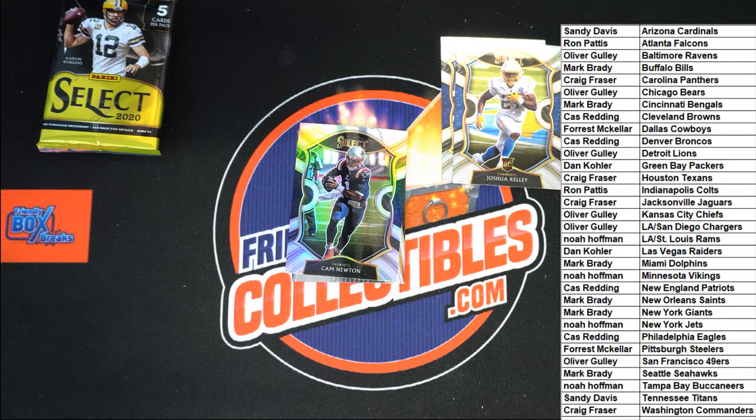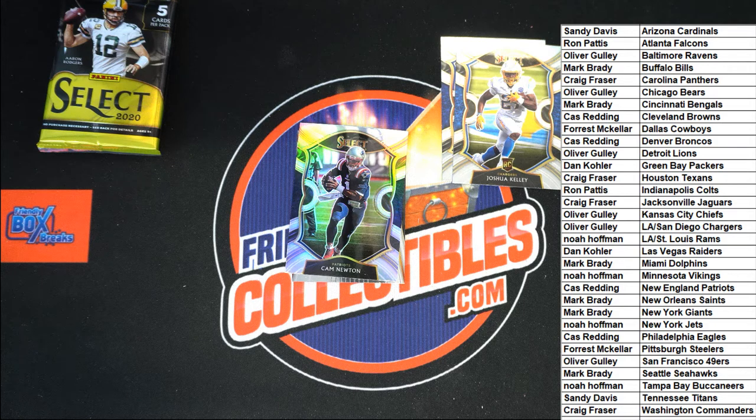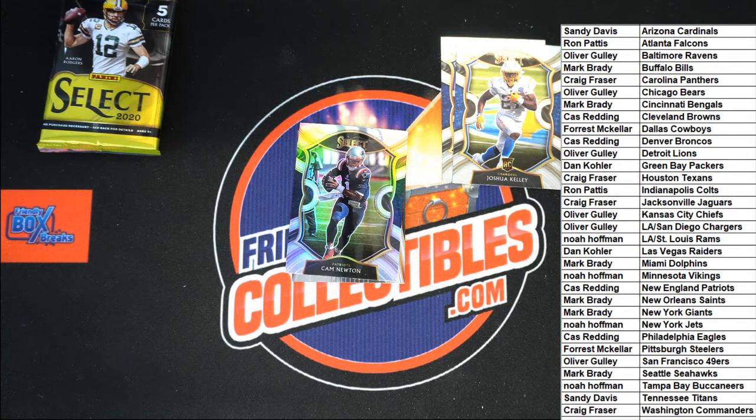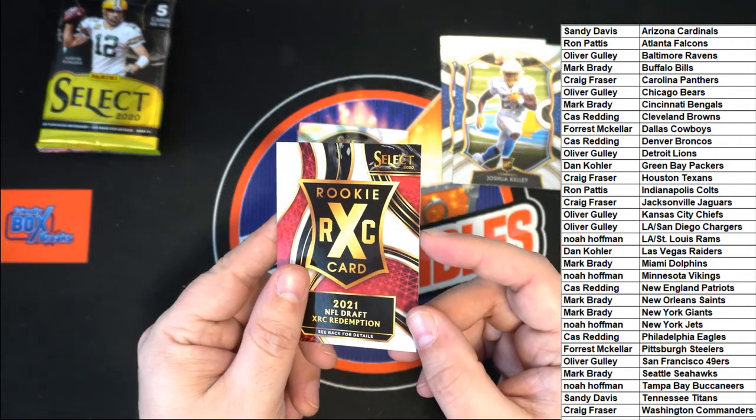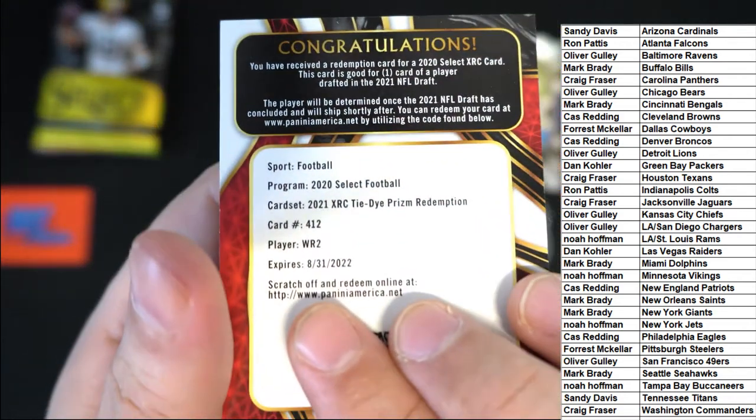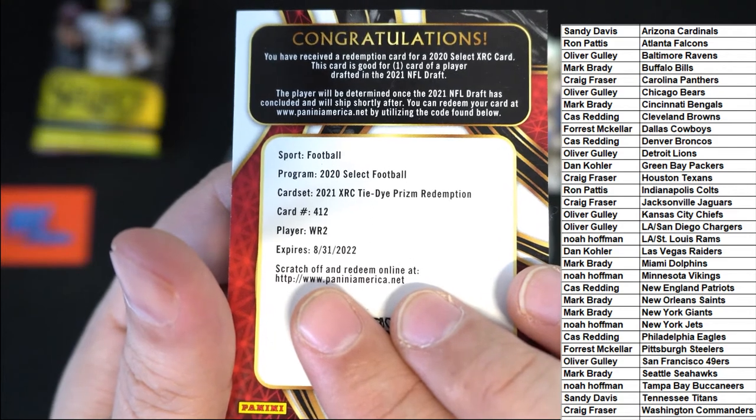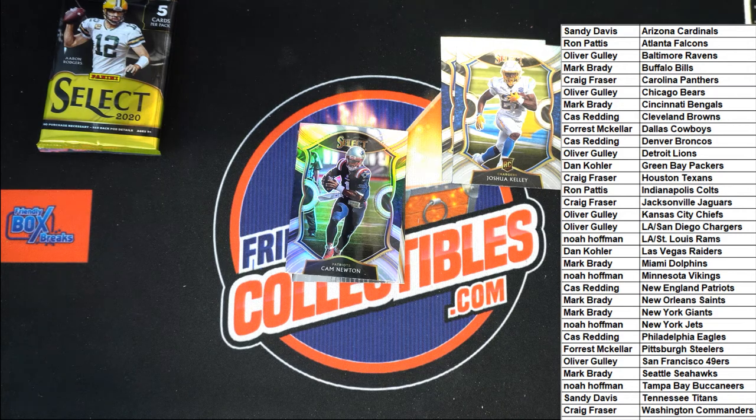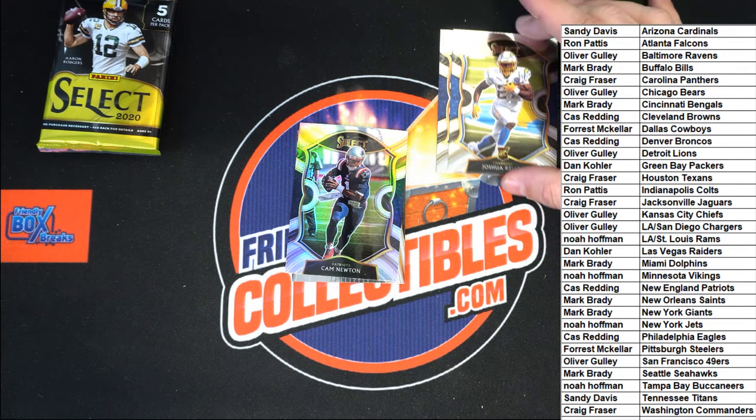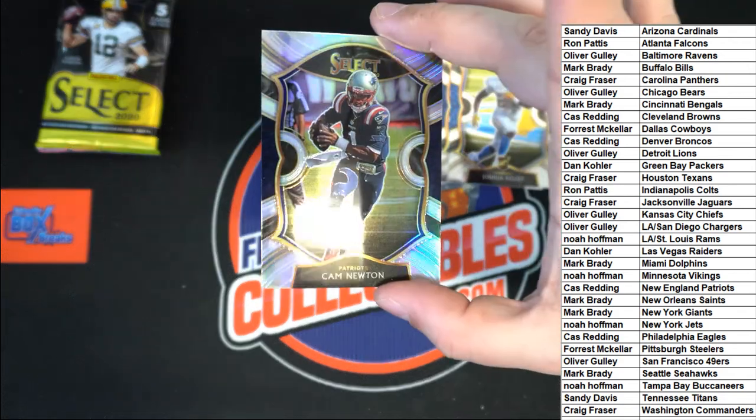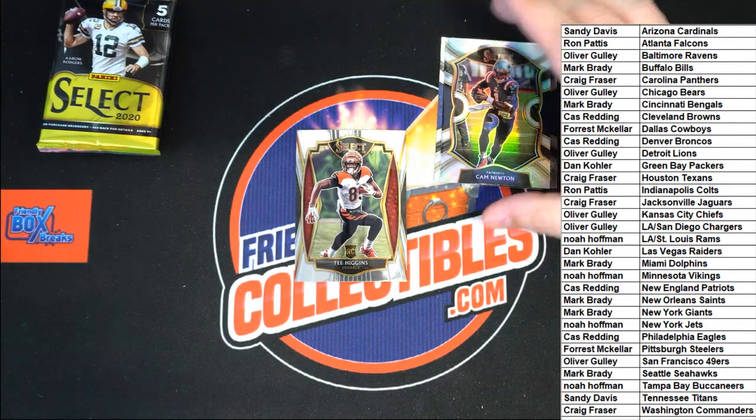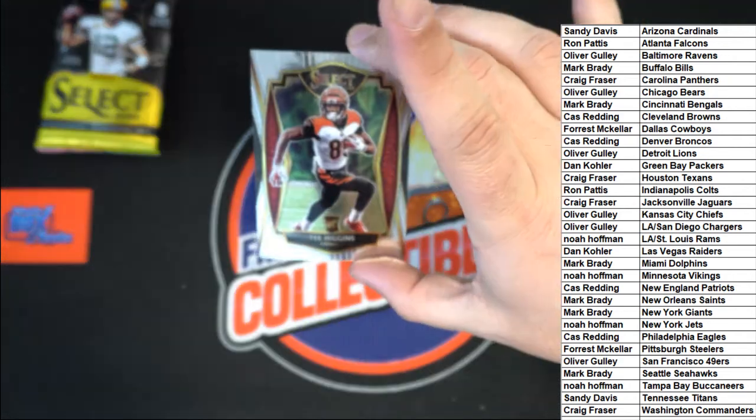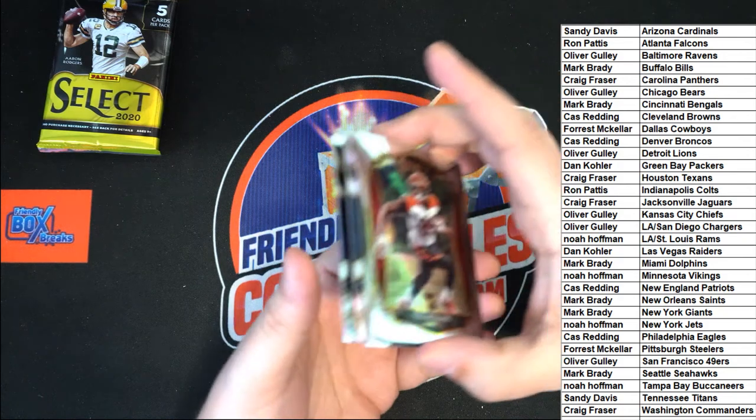So this is a Jerry Jeudy tie-dye prism rookie, and those go for big values. We'll look more into the values of what that might be in just a minute. But let's look at the rest of the cards. That's a great hit here. It is, again, you can see that it is a tie-dye prism redemption. Oh, big hit boulevard. Big hit. All right. Silver Cam Newton, nice. T Higgins rookie for the Bengals. This is a premier rookie of T Higgins. So that wraps up the pack.